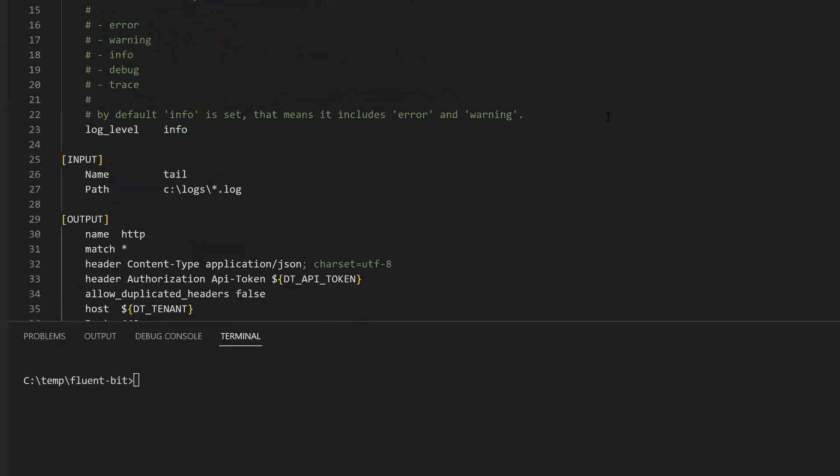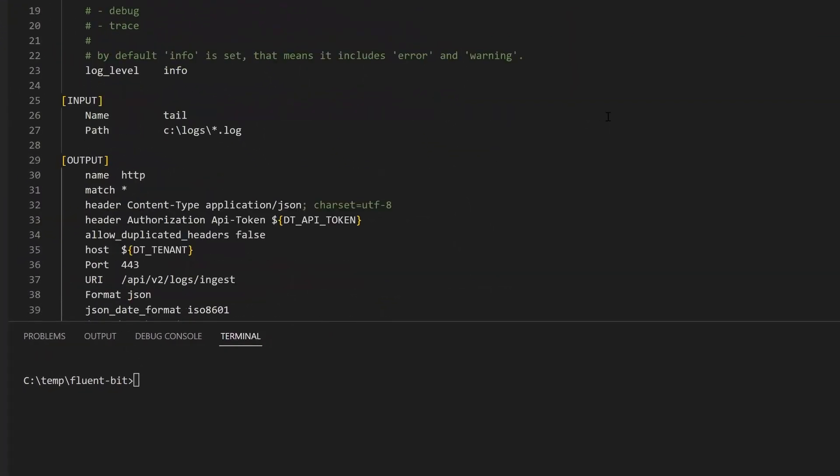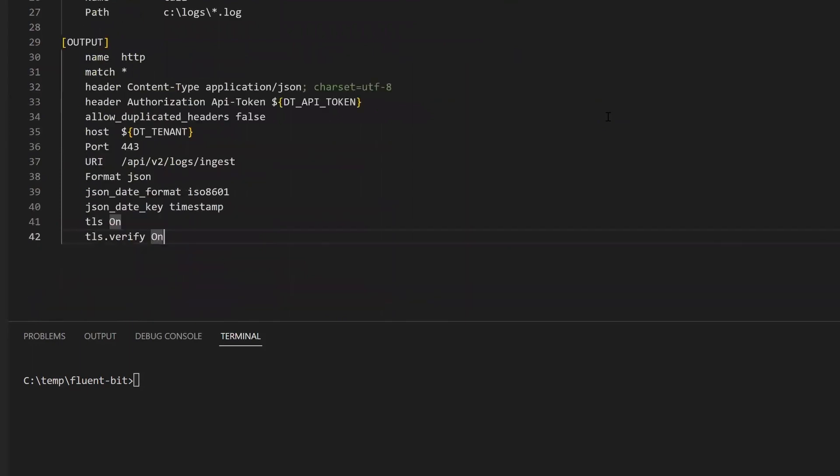The input section defines the sources from where FluentBit can collect data. In this case, the tail plugin is used to read any .log files in C backslash logs.